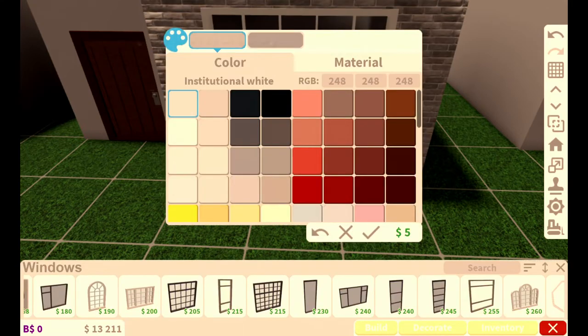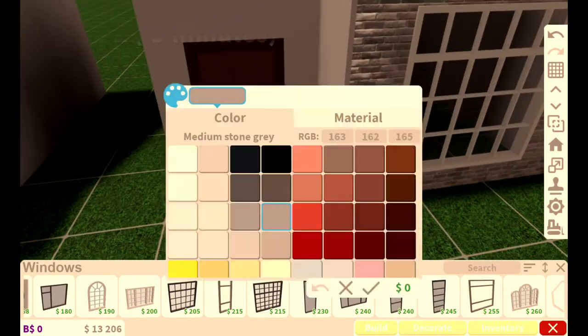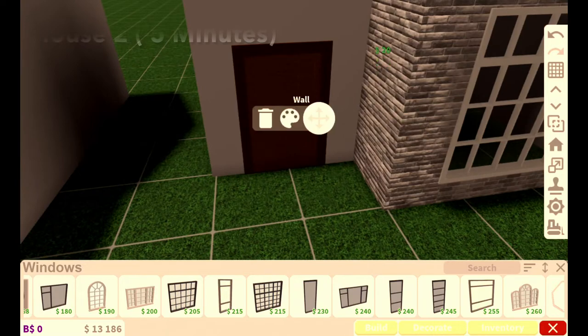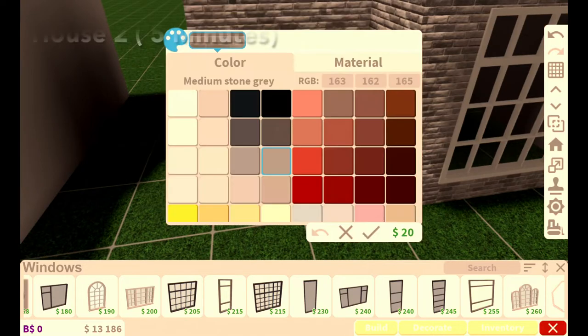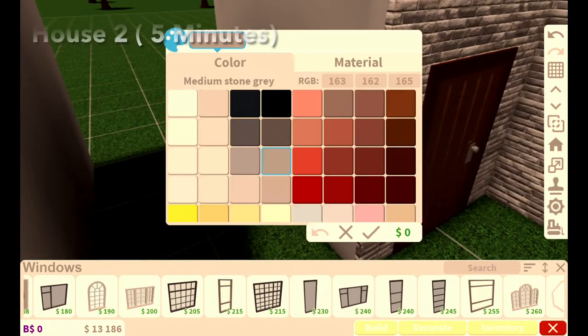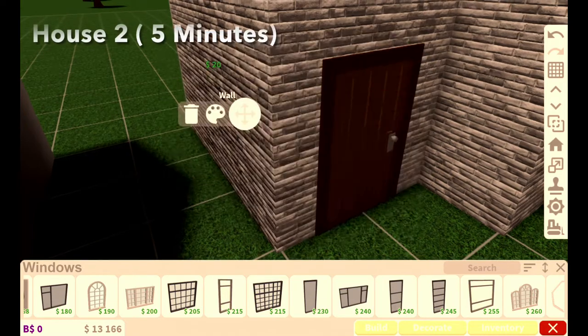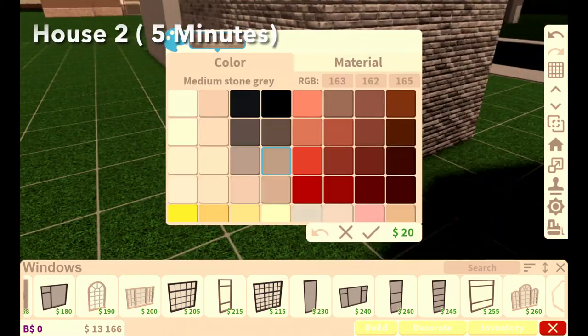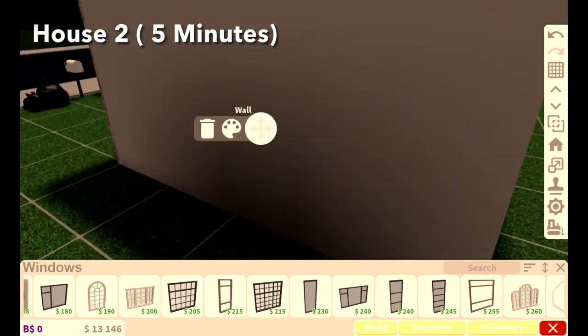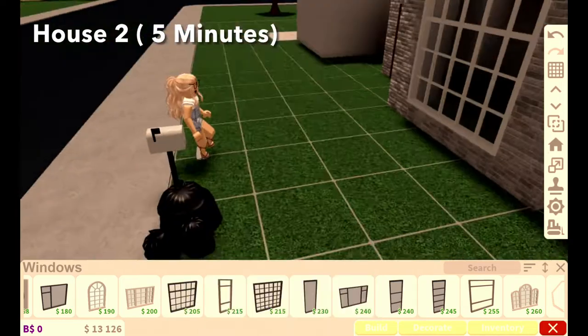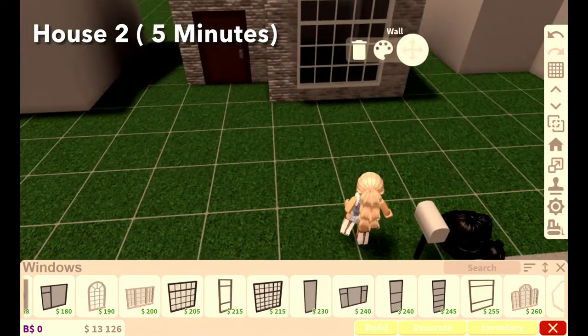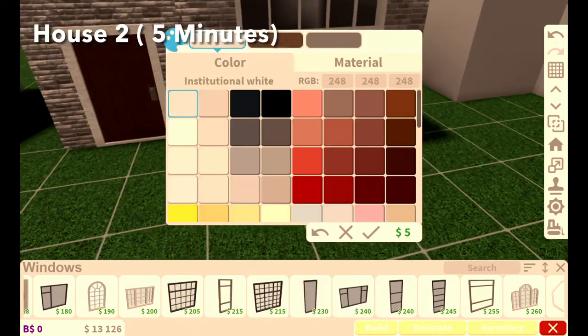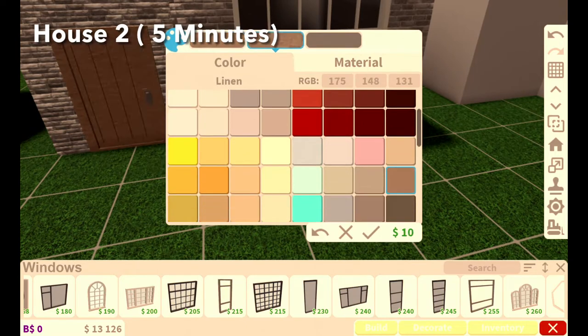Now I'll color the wall so it all matches. I'm just gonna color all of these walls. I'm gonna do the side one now, this back one now, this other side one, and that's all the walls colored. That's good.